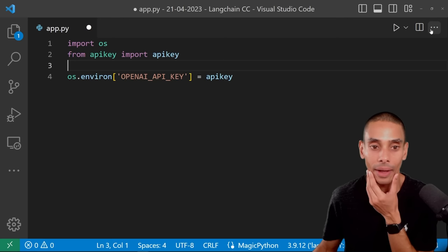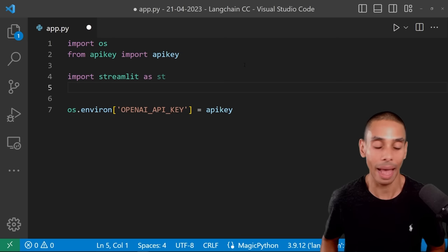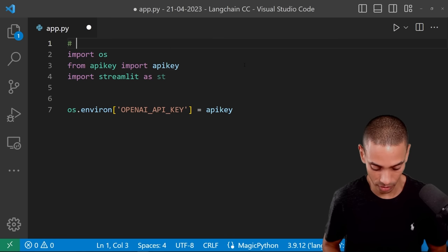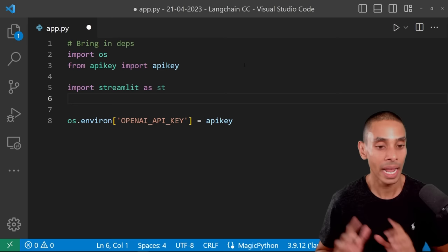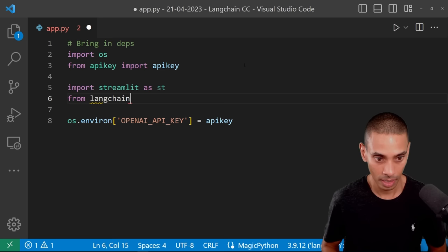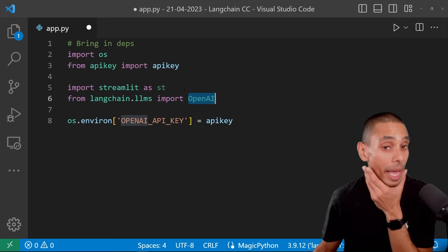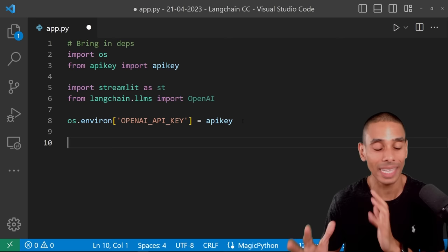Now we want to bring some of those in. We're going to import streamlit as st — Streamlit is going to be our application framework. Then we want to bring in the OpenAI server, so from langchain.llms we're going to import OpenAI. This gives us the OpenAI service to leverage a large language model. Next, let's start setting up our app. We'll create a title using st.title.